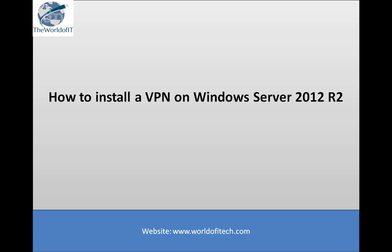In this training, we'll learn about how to install a VPN on Windows Server 2012 R2. VPN—virtual private network—is a technology that allows extending a local network on a public network like the internet.